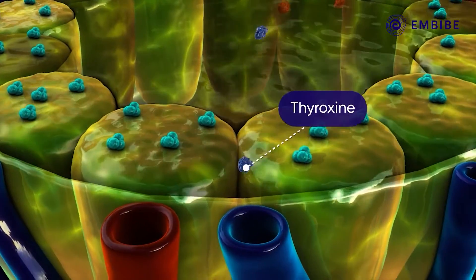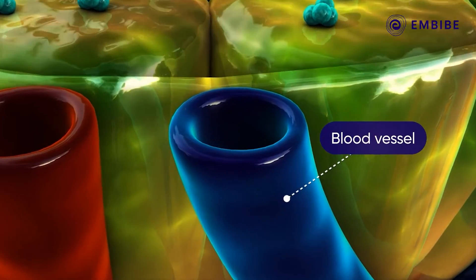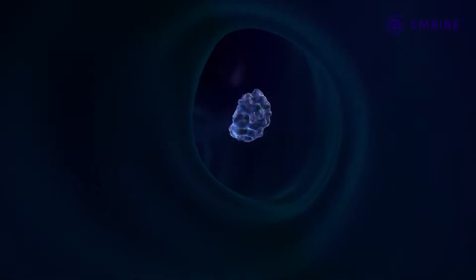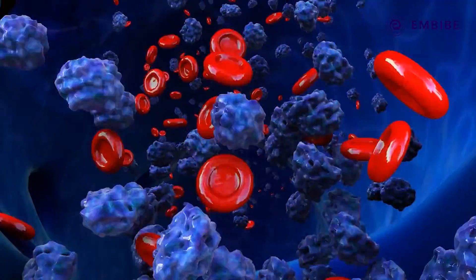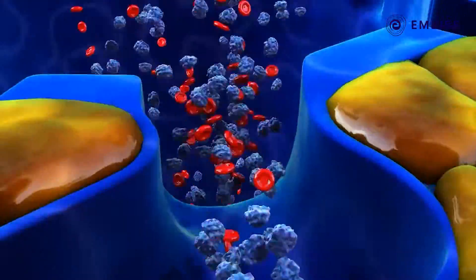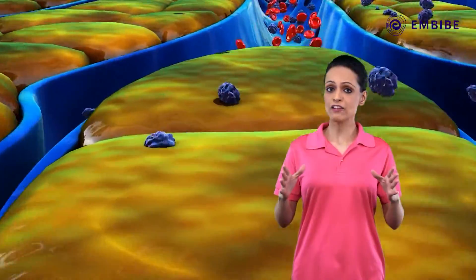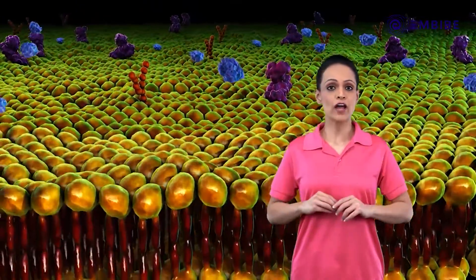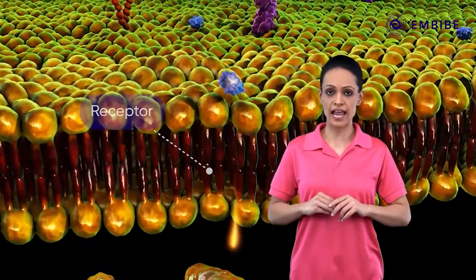The released thyroxin diffuses into the blood vessels present in the thyroid gland. This hormone travels through the blood into the liver. A magnified view of one cell shows that the supply of thyroxin to the cell increases its metabolic activity.